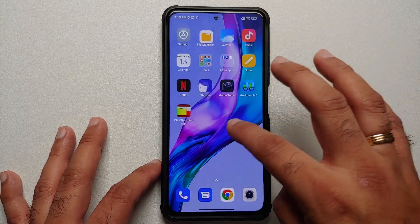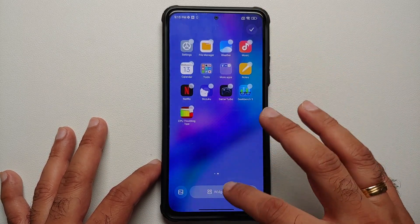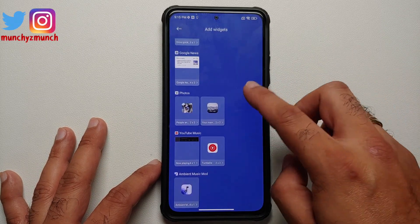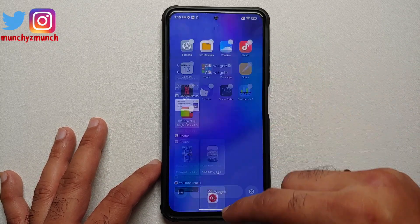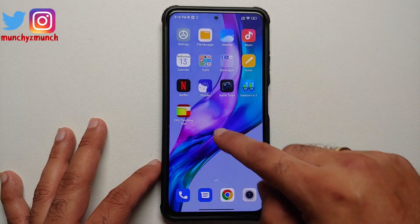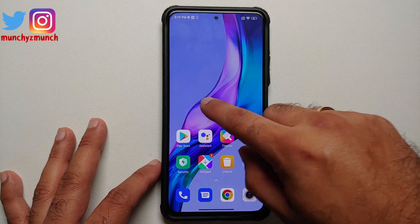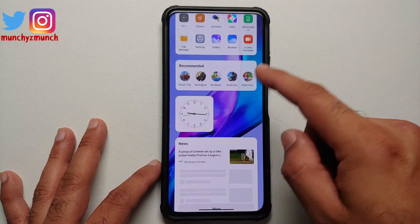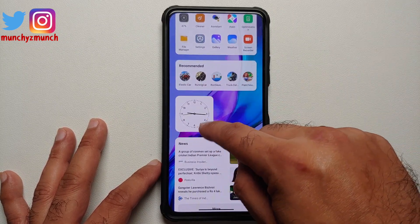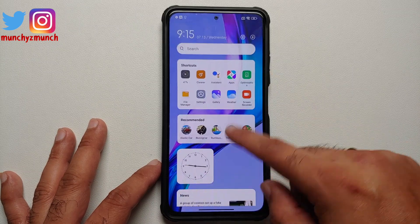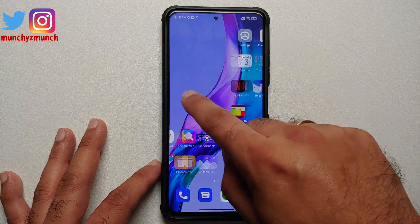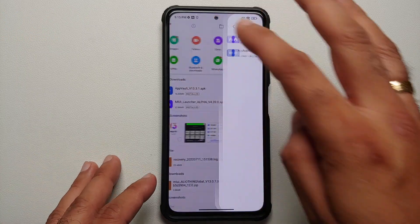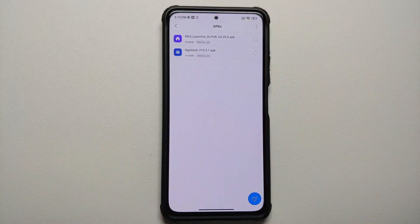Now if I go into the widgets section, you will notice that I do not have the option for the new MIUI 13.5 widgets, which I can at this point add to the application vault. These are the fancy widgets we are talking about. All you need to do is download the two APKs linked in the description of the video.